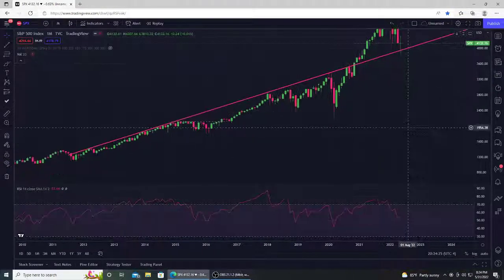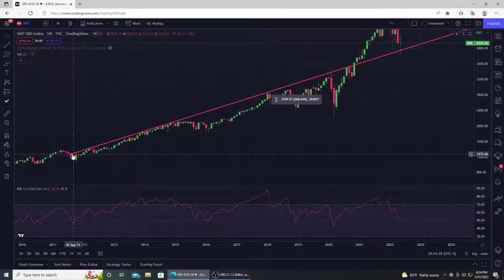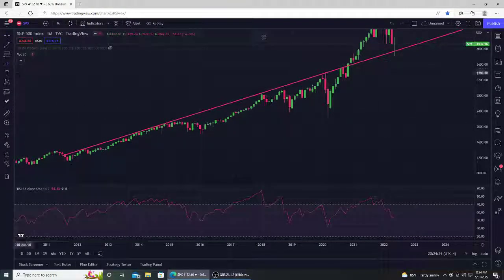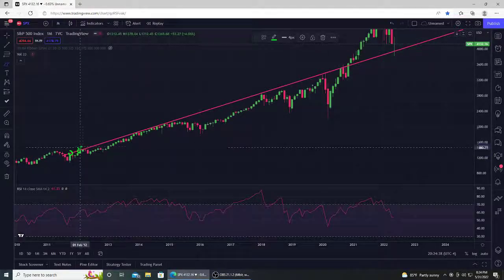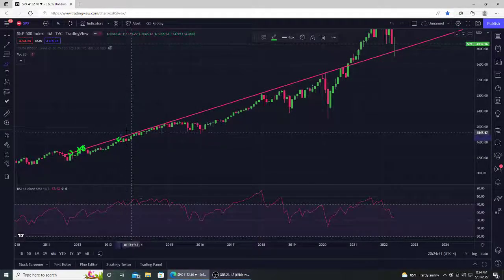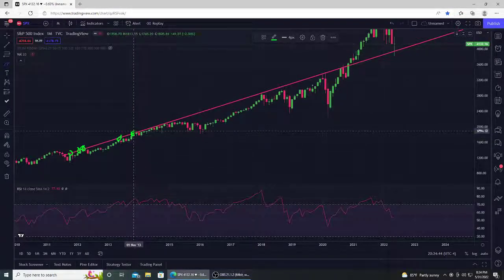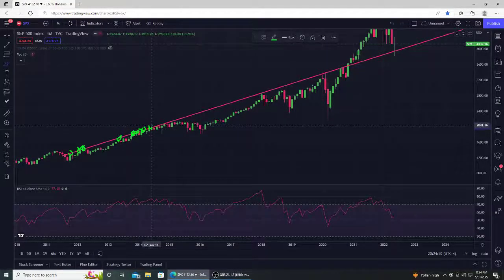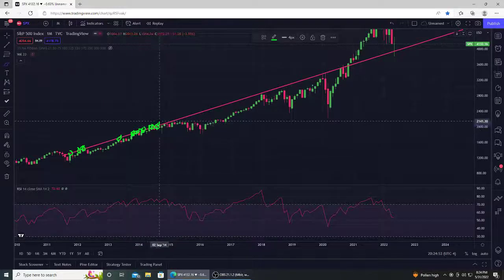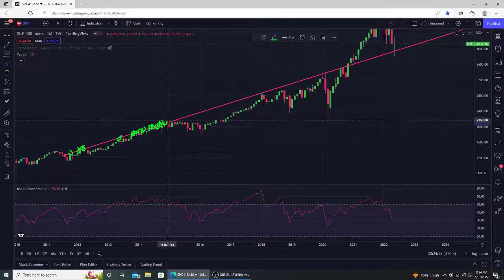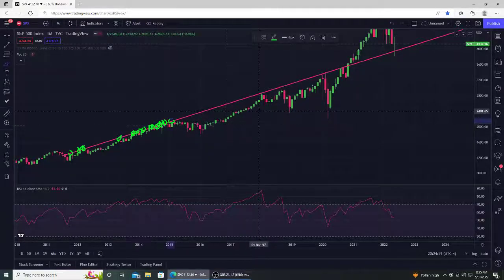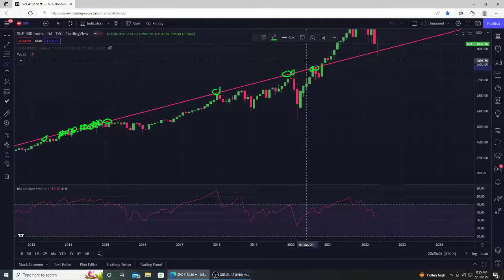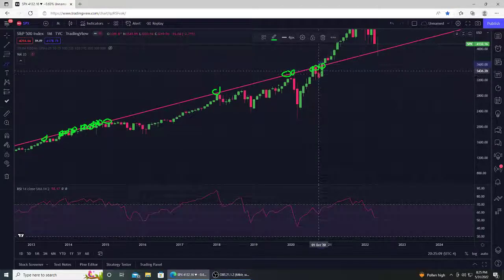This is the monthly time frame going all the way back to 2011, and every single candle represents one month. We had so many tests of this trend line — it's insane. Counting them up: 1, 2, 3, 4, 5, 6, 7, 8, 9, 10, 11, 12, 13, 14, 15, 16, 17, 18, 19, 20, 21, 22, 23, 24, 25 candle closes below, and then candle 26 finally broke above.